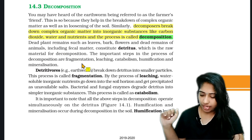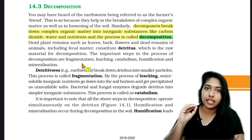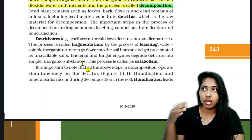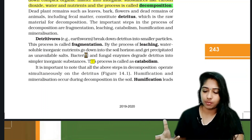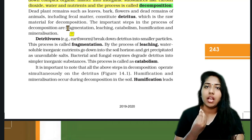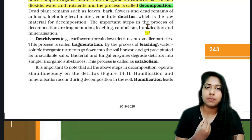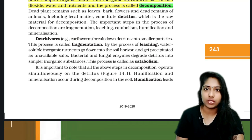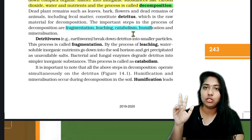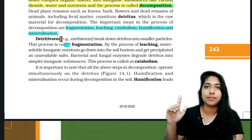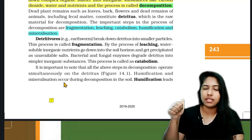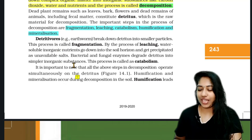What are the steps of decomposition? The steps of decomposition are: first, fragmentation; two, leaching; three, catabolism; four, humification; five, mineralization.